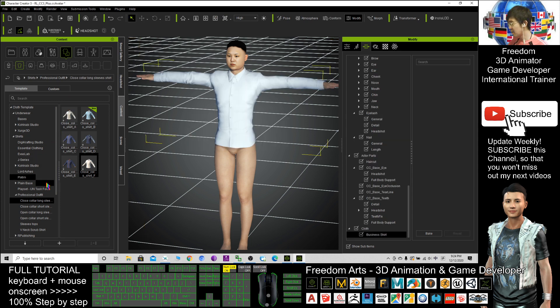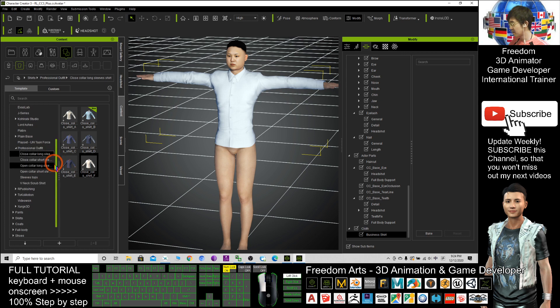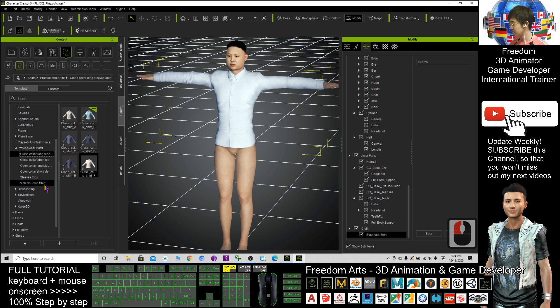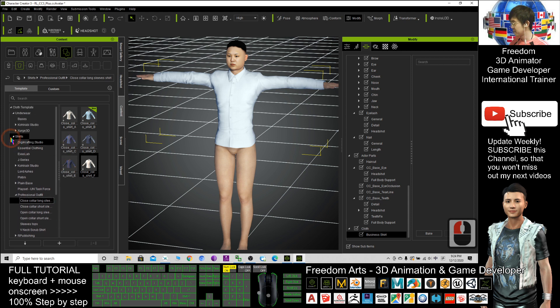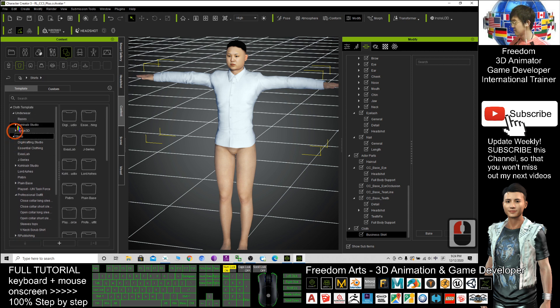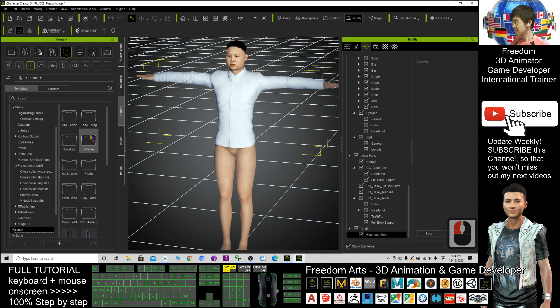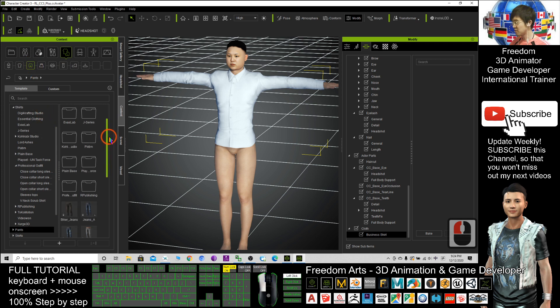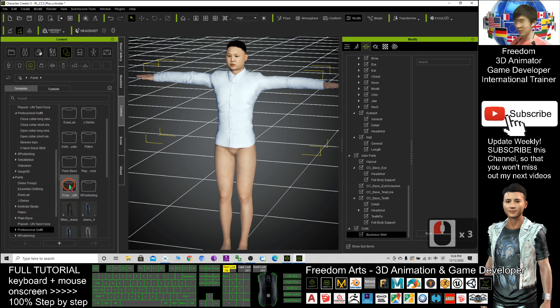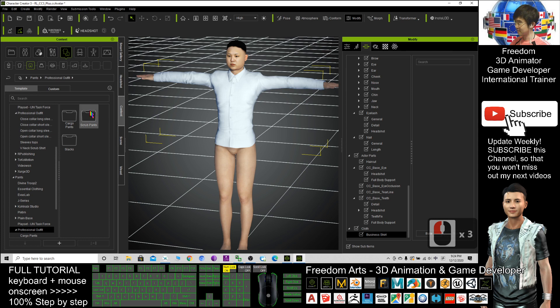Then now I'm going to give a pants. Click the pants. Choose professional outfit also. The slack.